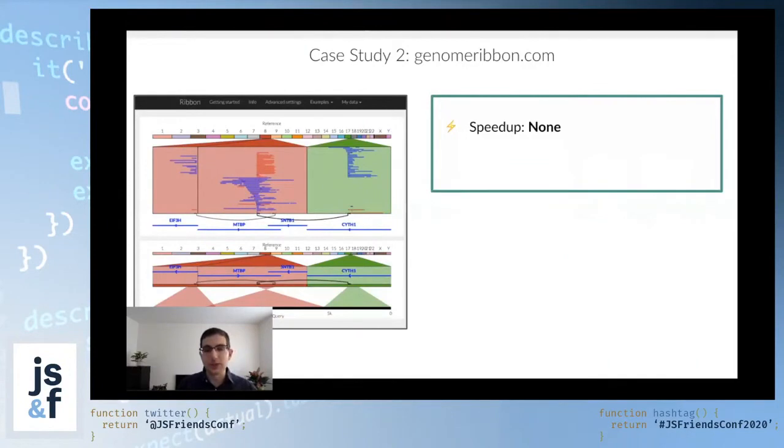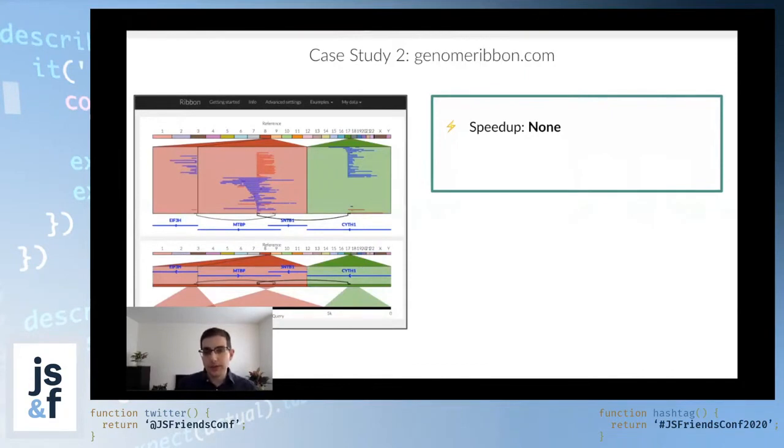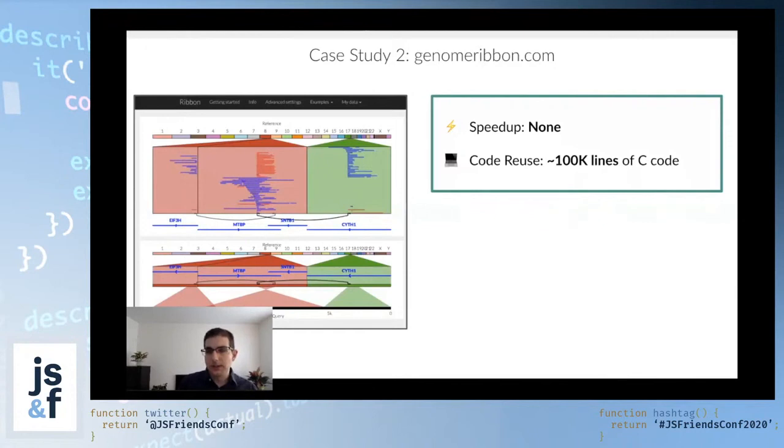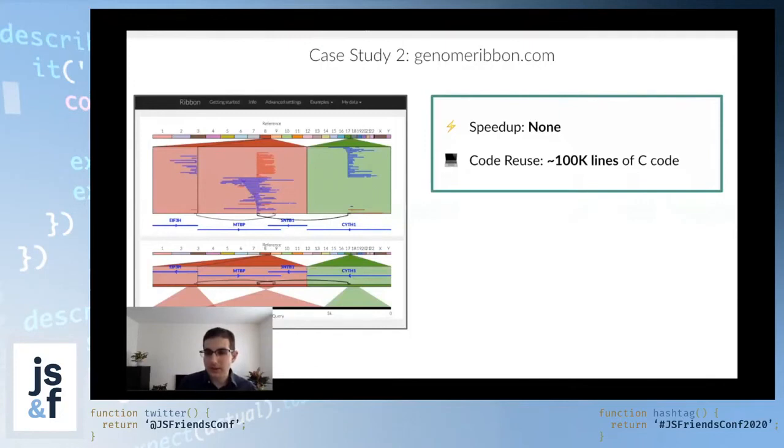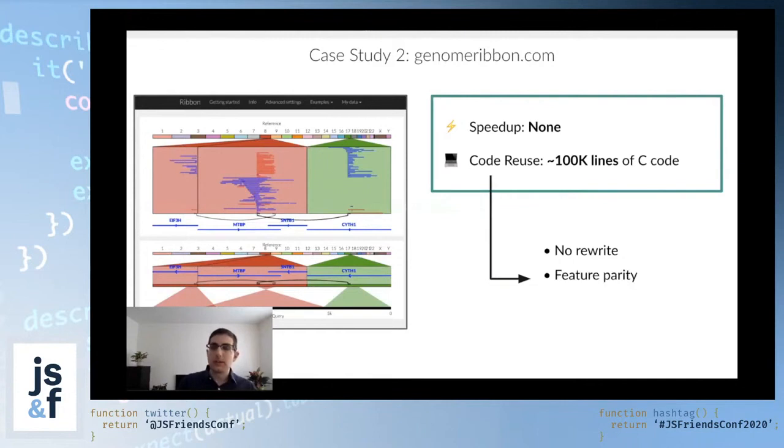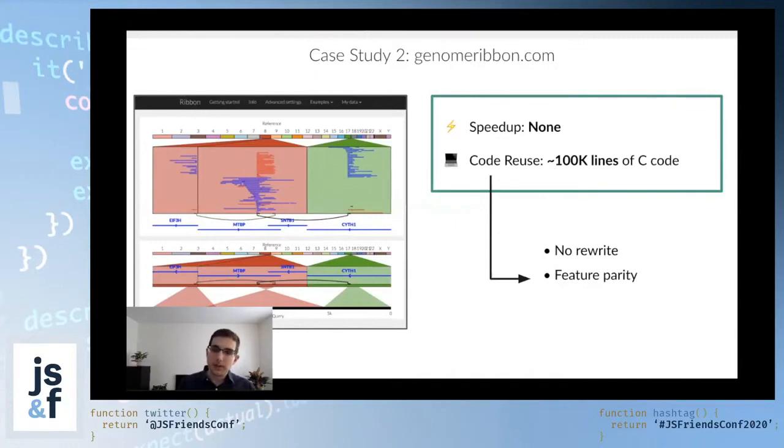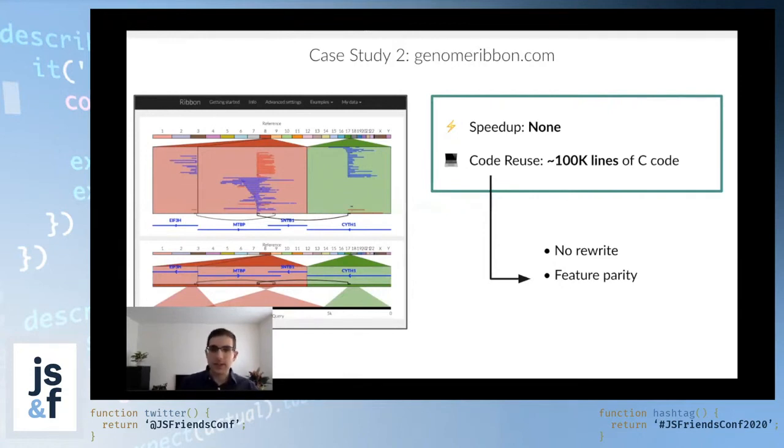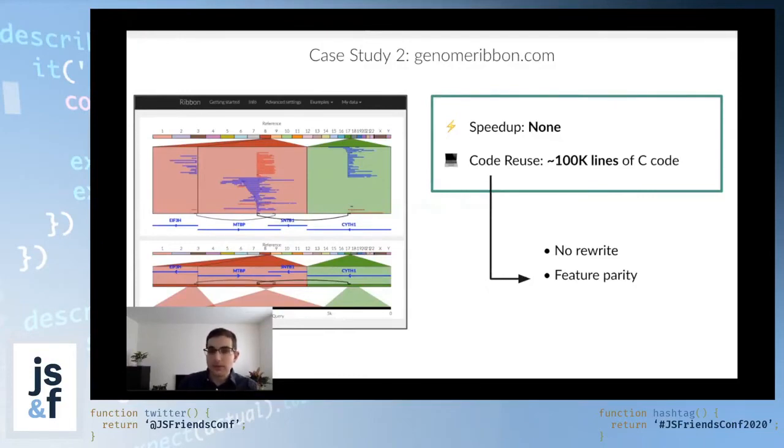It was essentially, it took as long to run as the JavaScript version that we had found. Now, however, this is still a win for us because of the code reuse aspect. This library that we ported from C to WebAssembly is 100,000 lines of code. The reason why this is a big deal is because we didn't have to rewrite any of it to JavaScript. Not only that, but we now get feature parity. Even if there are other JavaScript libraries that do a subset of what SamTools does, they will never reach the exact feature parity. So what this also allows us to do is every time there's a new version of the software, we just compile it again, and we can now use the new features, or we can now benefit from the bug fixes.